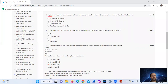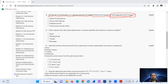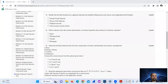We identify the tool that functions as a gateway between the installed infrastructure and various cloud applications like Dropbox. It is called a cloud access security broker. Option number D.